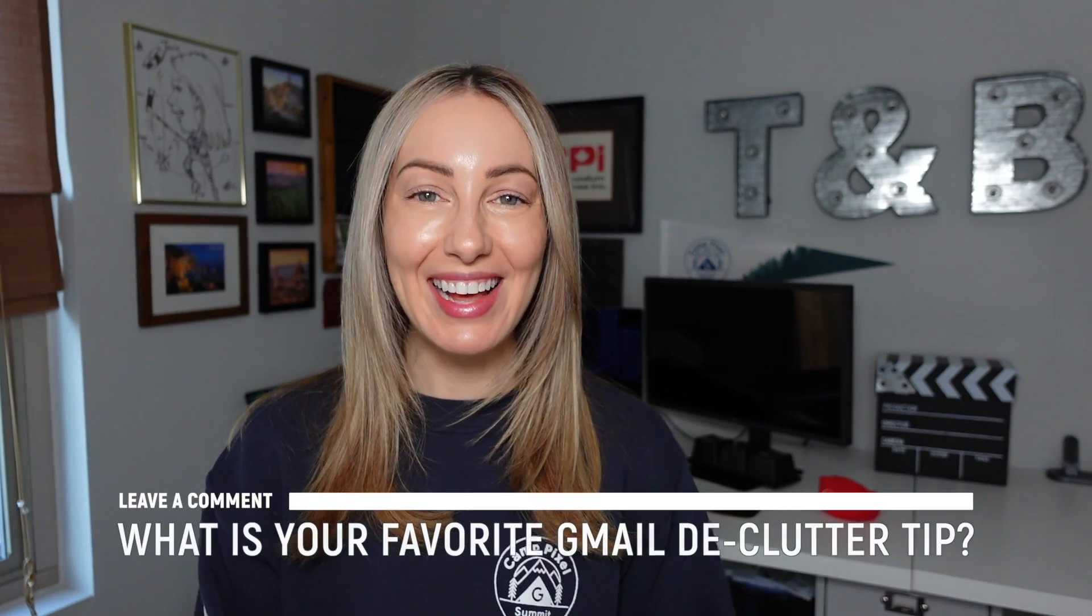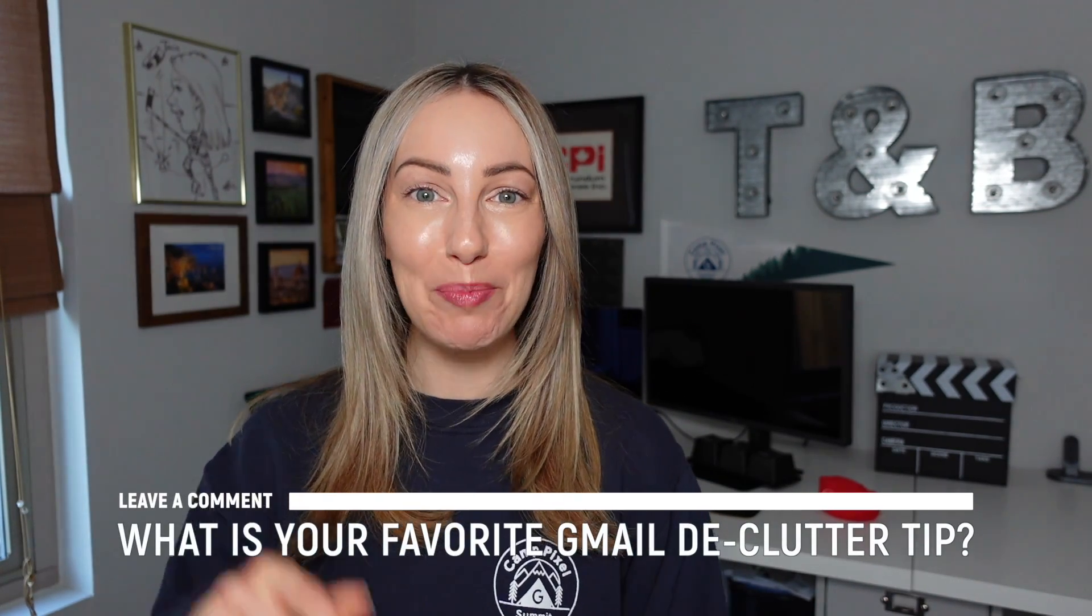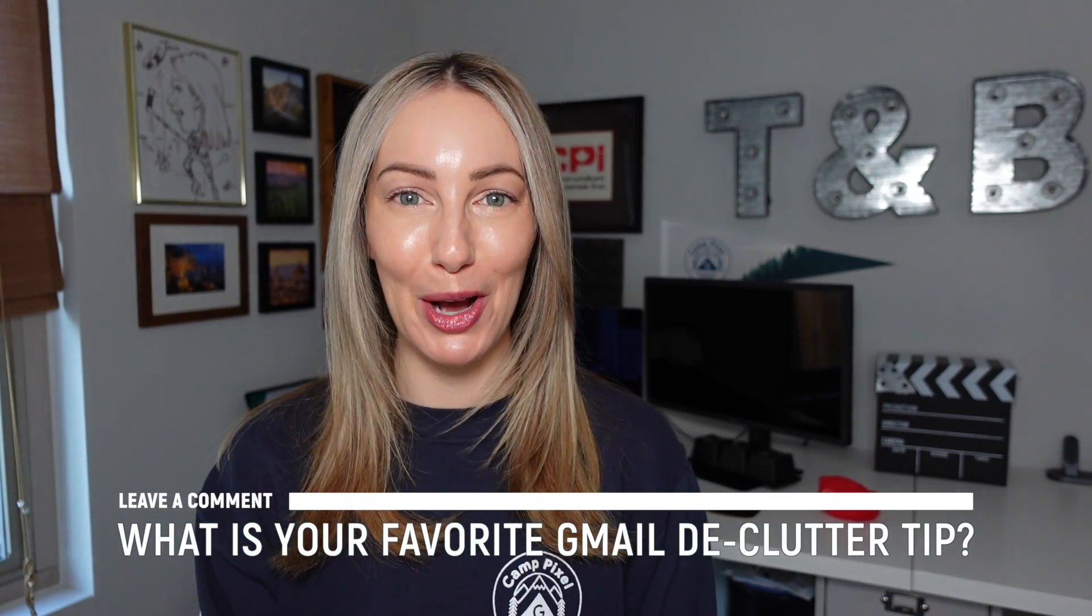So those are my tips to clean up your Gmail inbox in 2024. And now I want to hear from you. What was your favorite tip and why? Let everyone know in the comments below.